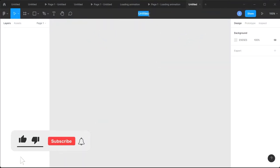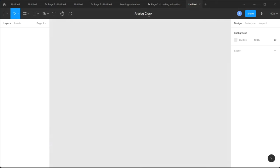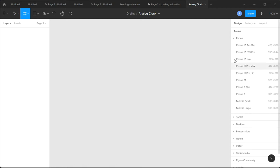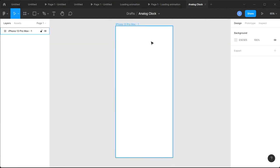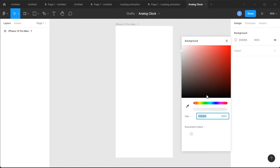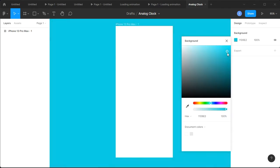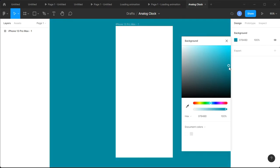Our project is open. We're gonna rename it — we'll call it 'Analog Clock'. Next we're gonna insert a frame; I want to make sure to insert iPhone 13 Pro Max. Then we can change the background of the entire environment a little bit — let's give it something light blue, just for design purposes.